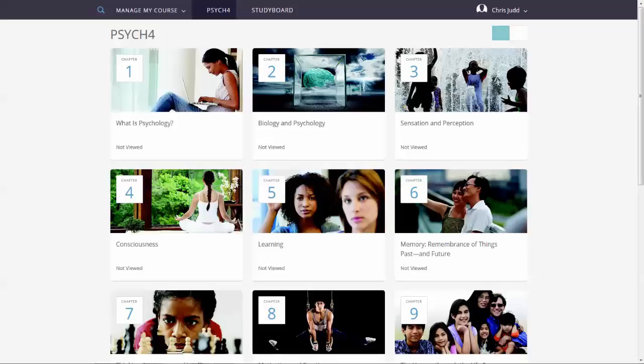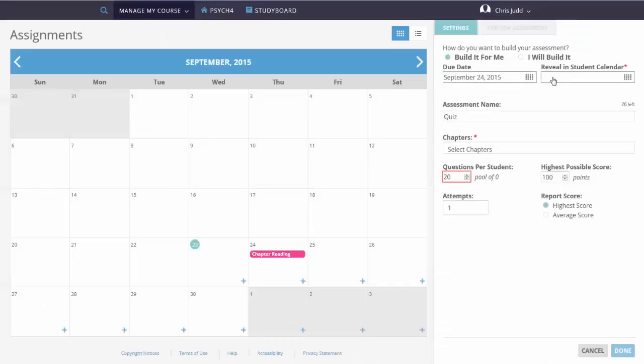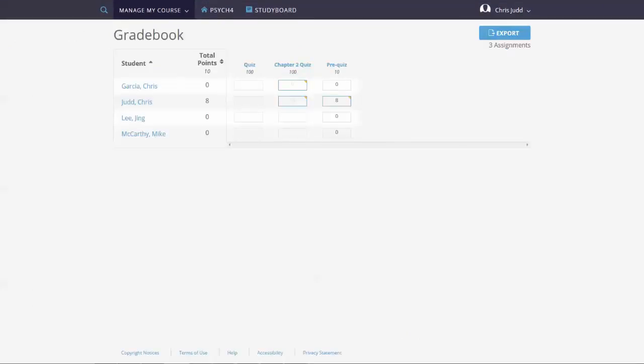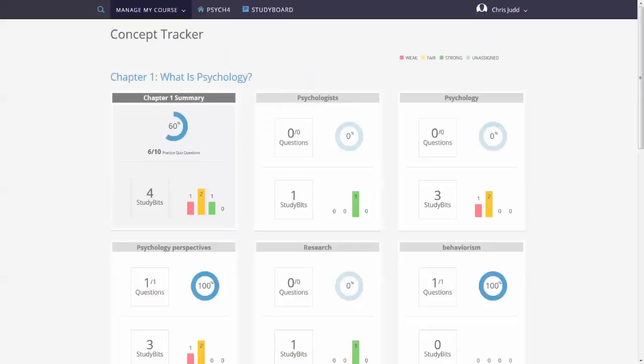This video explains how to create courses, add assignments, work with the gradebook, and use the concept tracker.